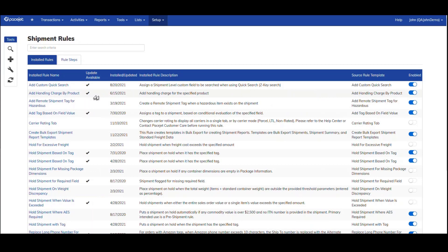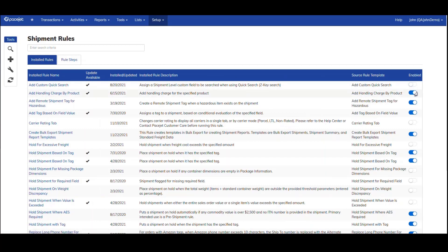On the main shipment rules display, you can see all of the rules you've previously installed and configured — you give them your own name. There's an indicator of whether an update is available, perhaps with new features, and a convenient slider to make rules active or inactive.